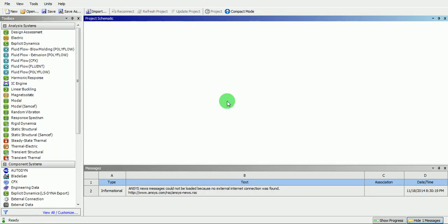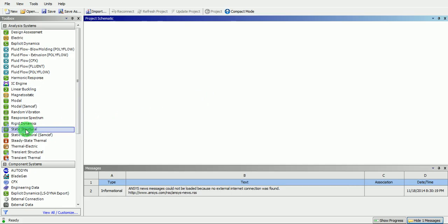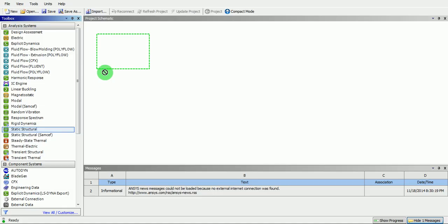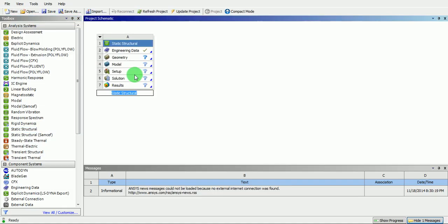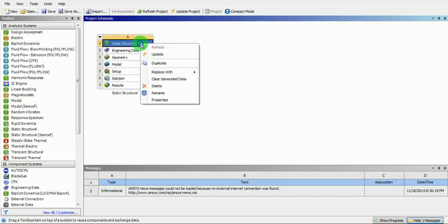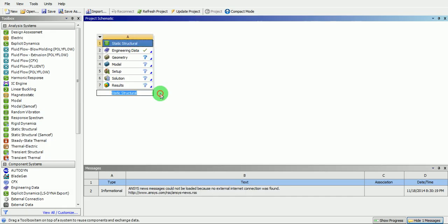This video demonstrates how to create a contact analysis using ANSYS. Create a static structural analysis by picking on the static structural and dragging it to the green highlighted window. Rename the file as contact analysis.